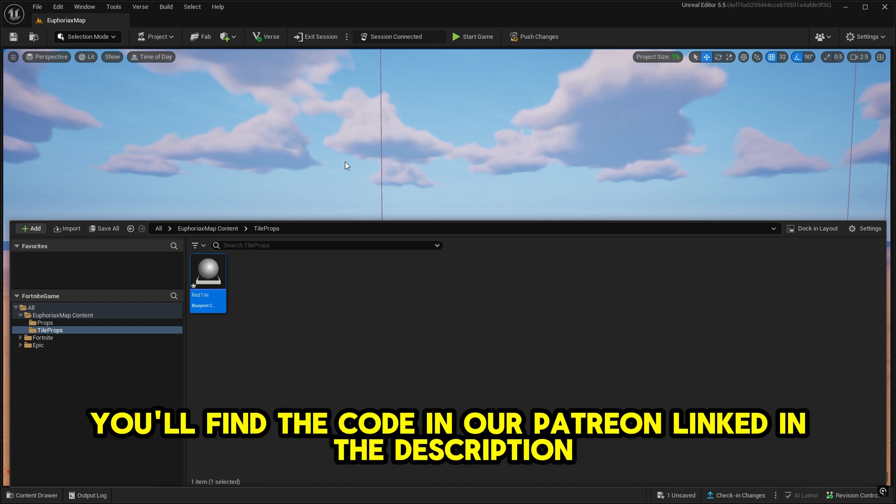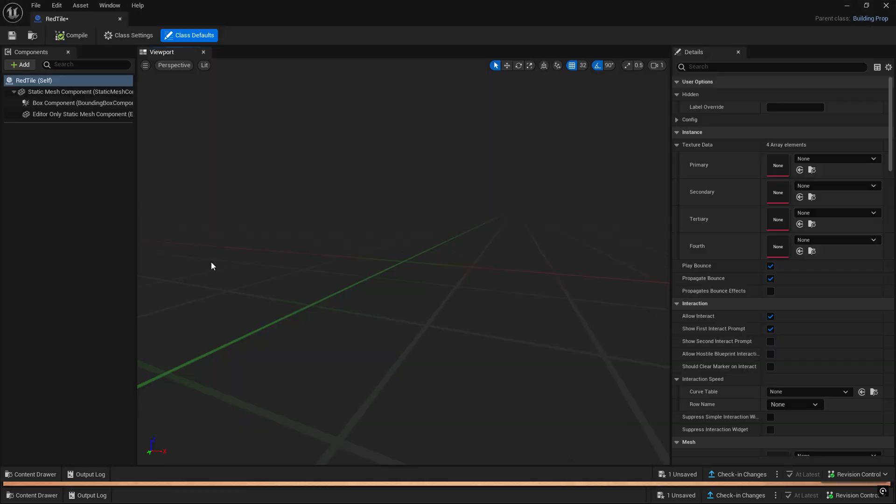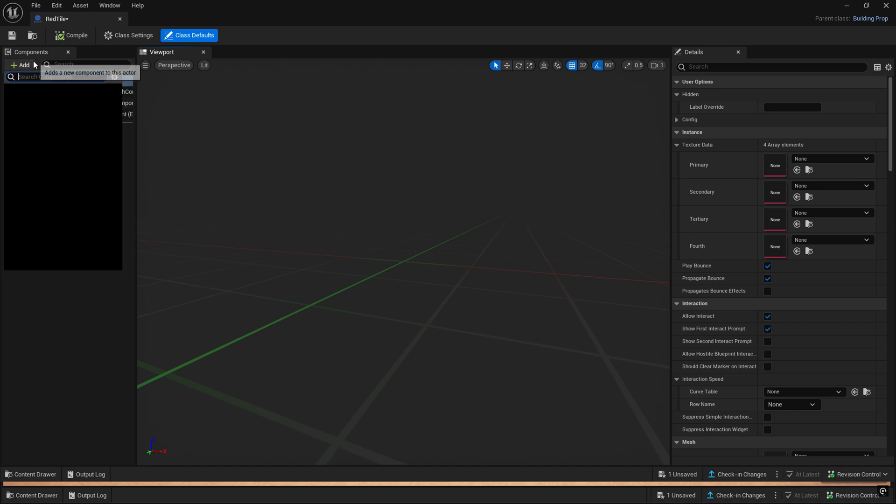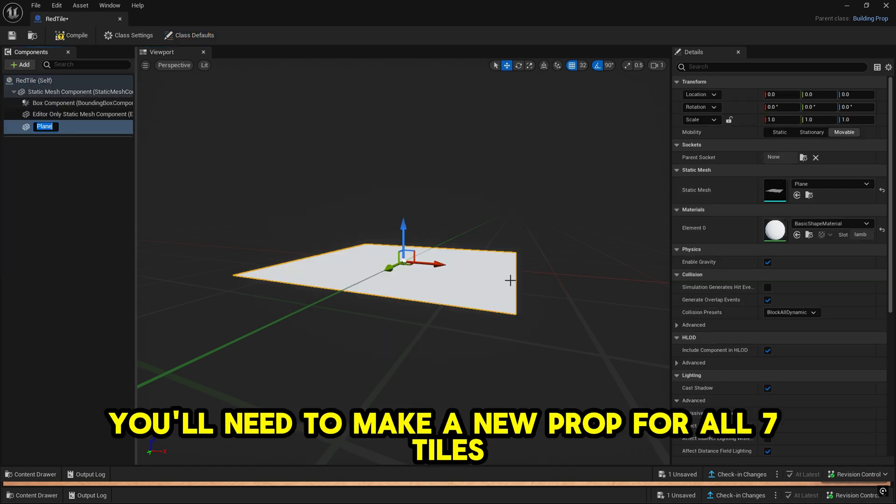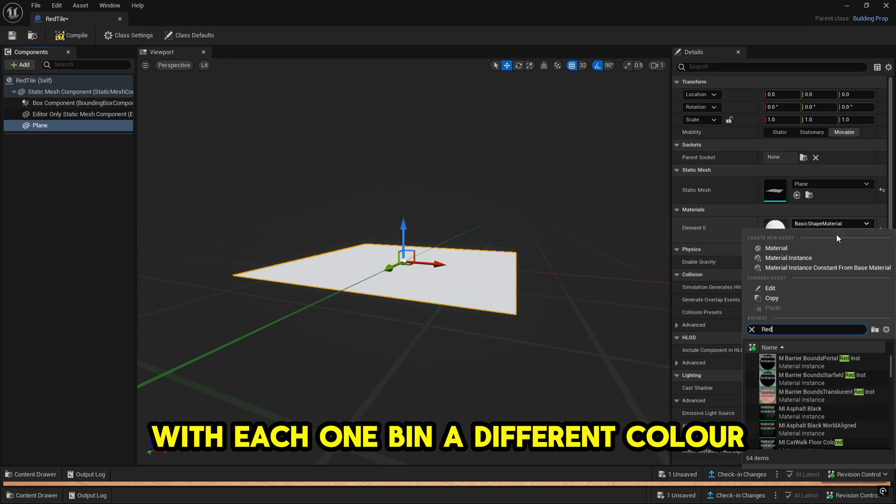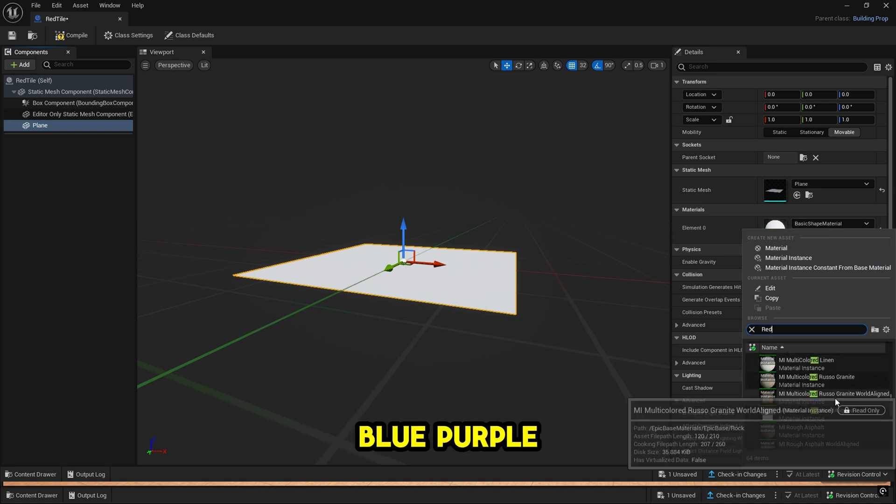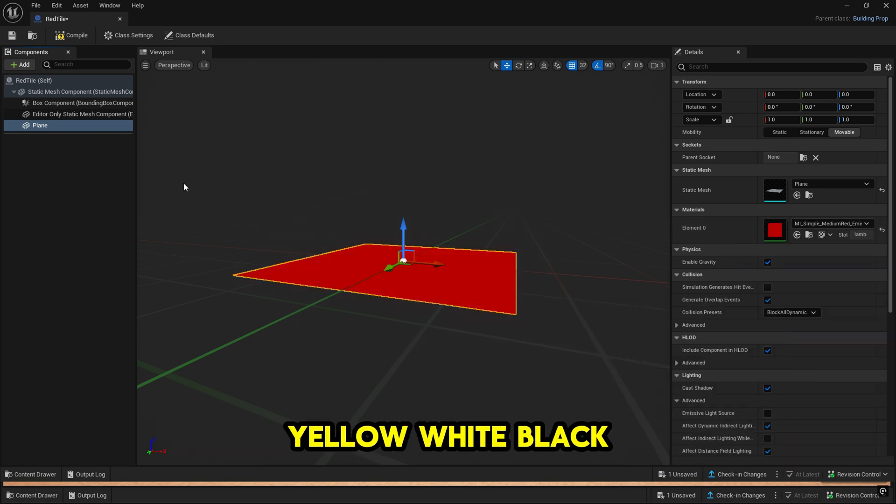You'll find the code in our Patreon linked in the description. You'll need to make a new prop for all seven tiles with each one being a different color: red, green, blue, purple, yellow, white, and black.